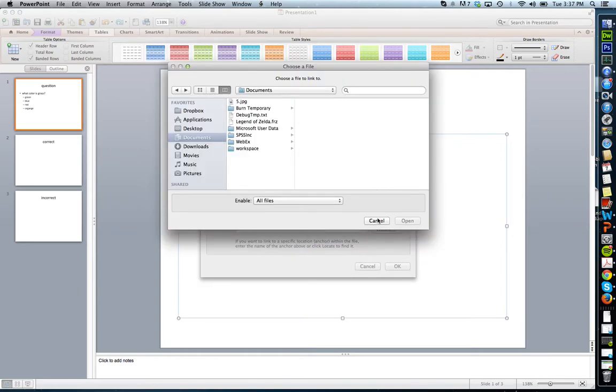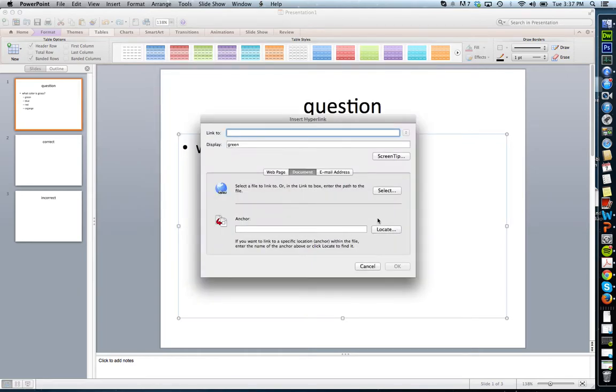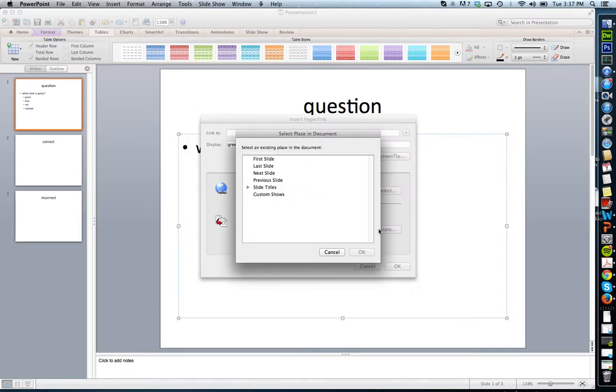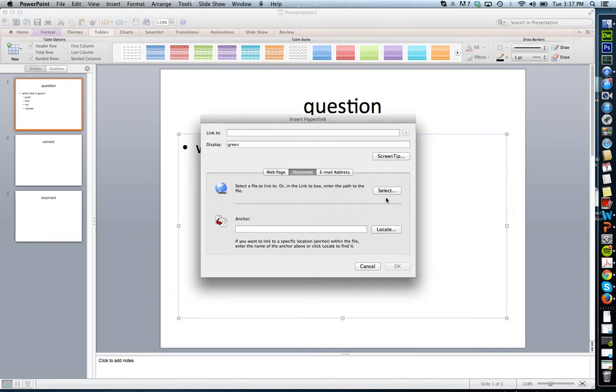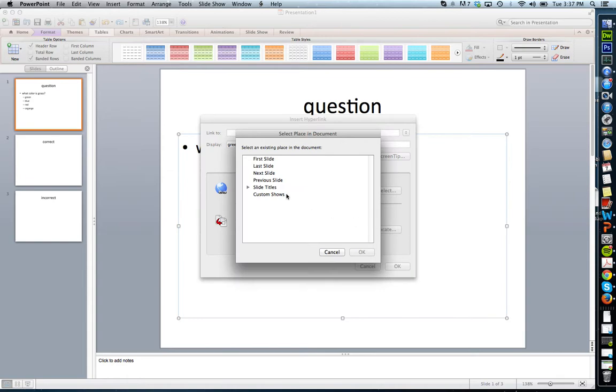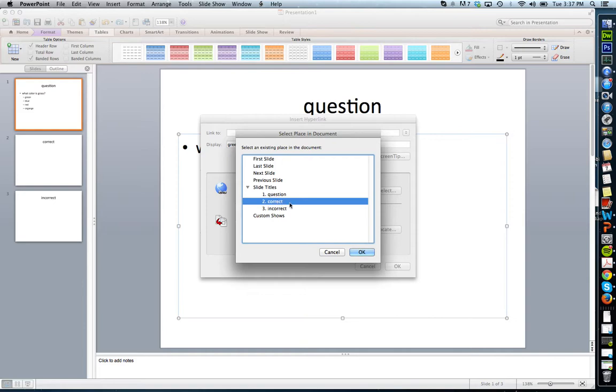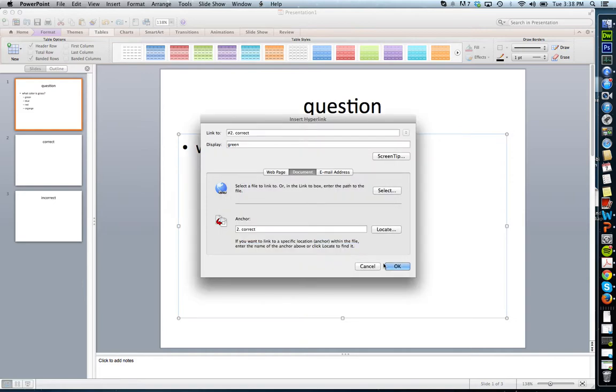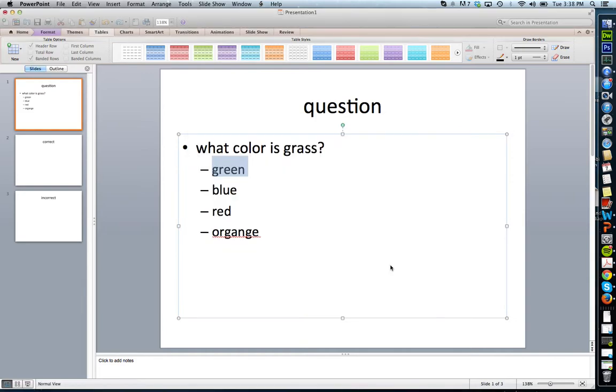Actually, it was the locate button right down here. I'm going to click locate. What I'm actually going to do is find my slide and put it to correct answer. Click OK. You can see a hyperlink was formed.